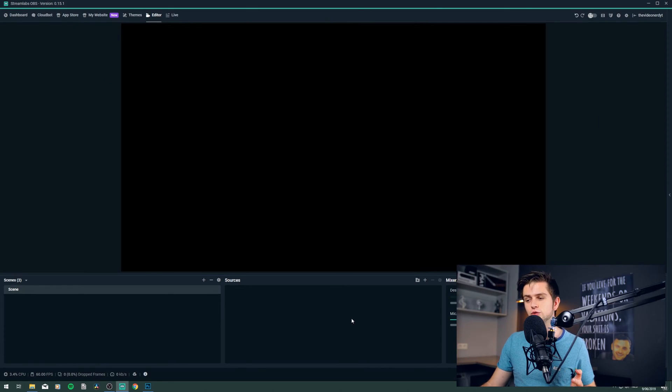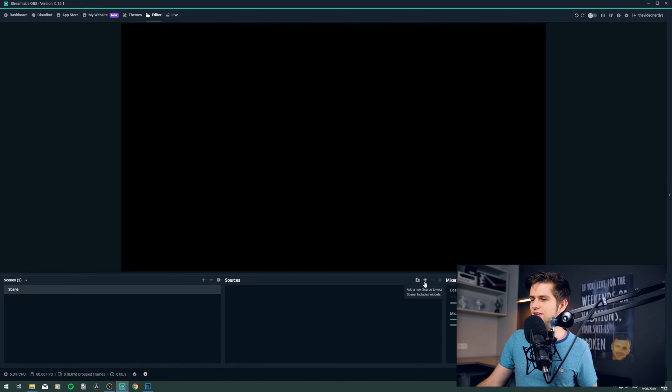So without wasting any more time, let's jump into Streamlabs OBS and I will show you how to add the labels. The first thing you should do is add a new source by clicking on the plus icon and then choosing Streamlabel.